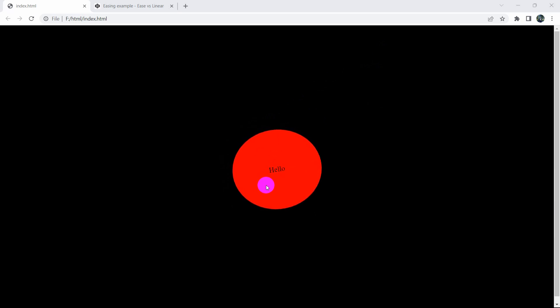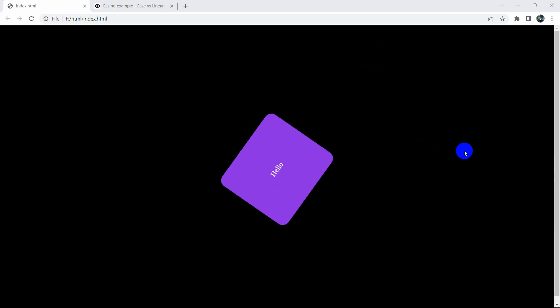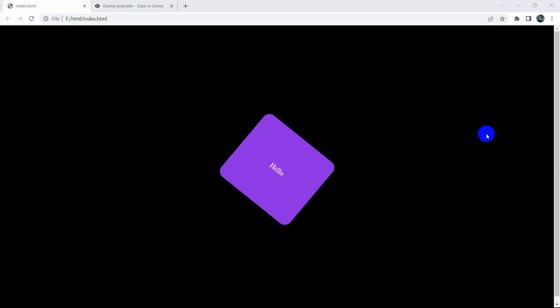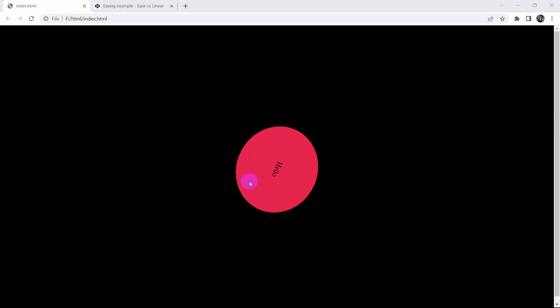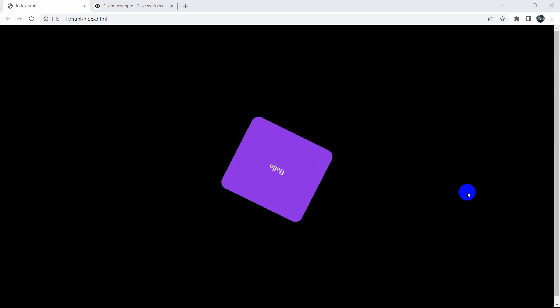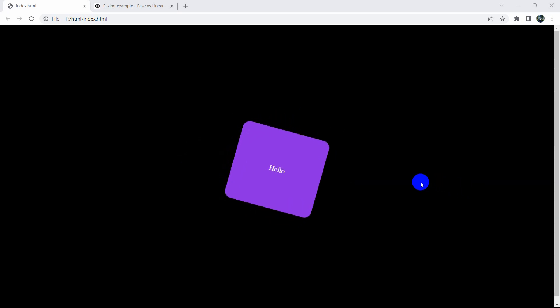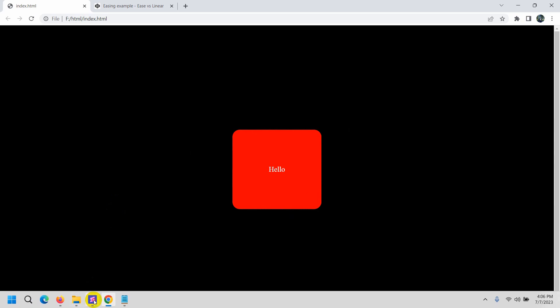Transition is the easiest way to create animation in CSS. In this tutorial I'm going to show you everything about transition — how you can create an animation using transition in CSS. We are going to create an animation like this, so first of all we will create a box for this animation.